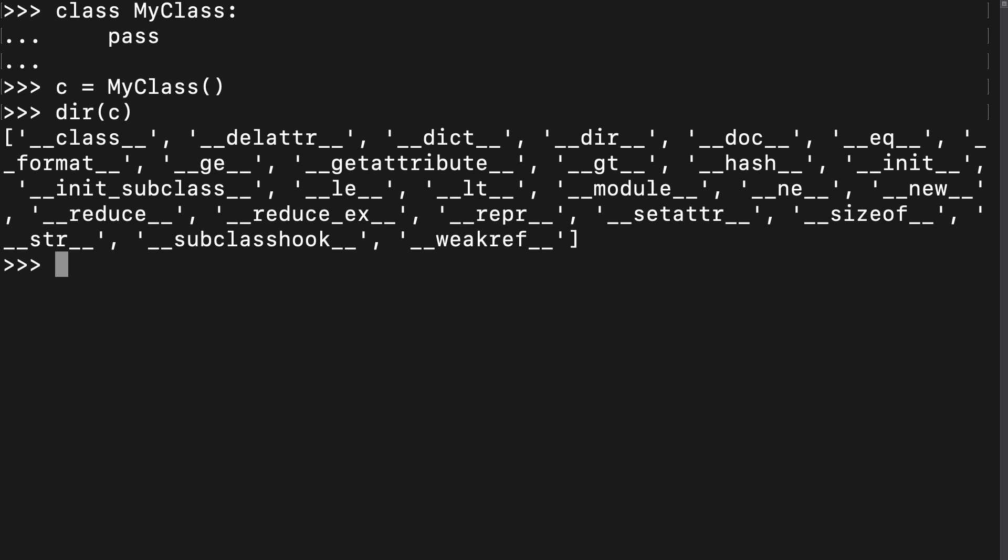Some of these may look familiar to you, such as dunder init, which we use as the constructor for constructing new classes. We also used init to declare instance attributes. To explain where these are coming from, let me create one more object and list its members.